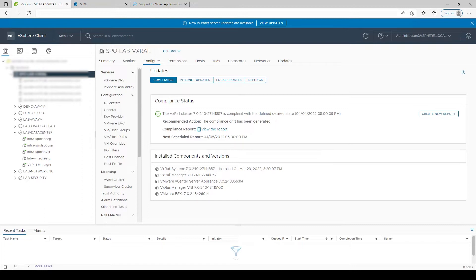The ESXi version of the servers gets upgraded, and the firmware for all of the hardware components will be upgraded. This all comes from a single software bundle and is executed in a highly automated manner.